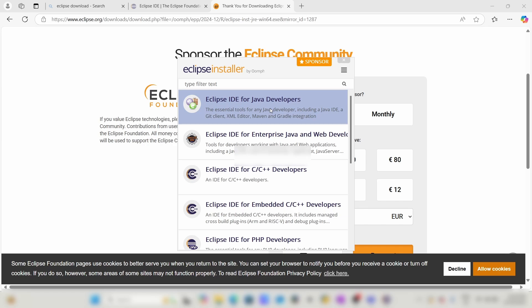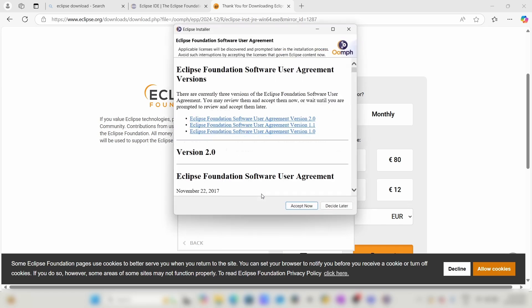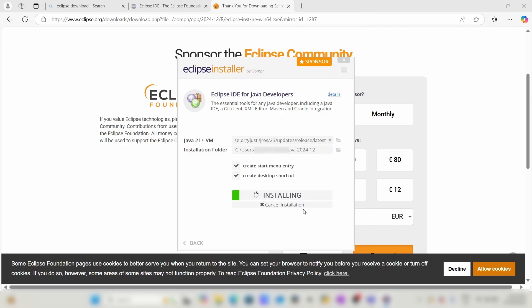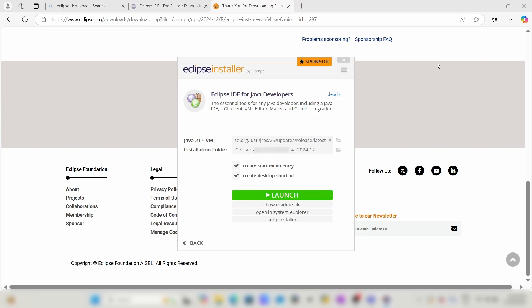Click on Install, then Accept Now. It's downloading. Wait for a few minutes for the process to complete. The download has completed, now click on Launch.